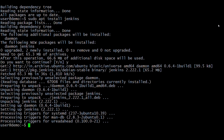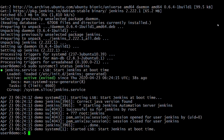We have installed Jenkins on Ubuntu 18.04. Let's verify the Jenkins service status. Here you can see that Jenkins is installed and the service is running fine.